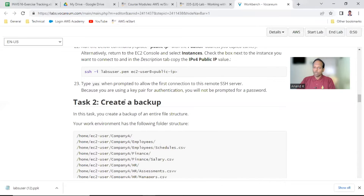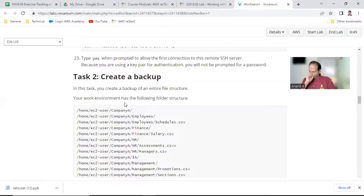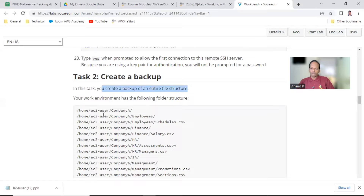Now we are ready for task two, the most important task. Task one is common for all the exercises in the lab. In this task you will create a backup for the entire file structure.